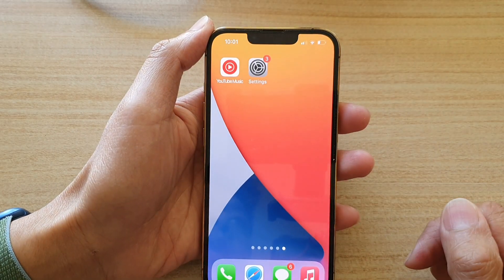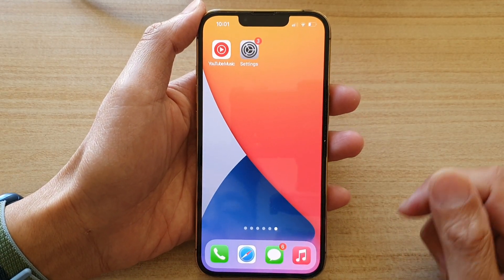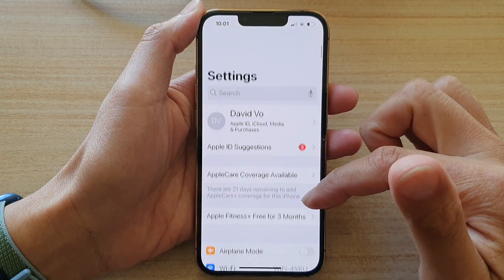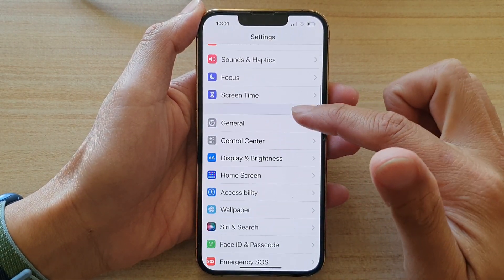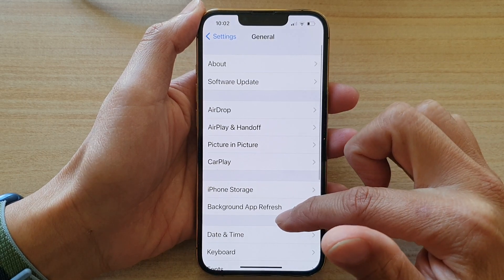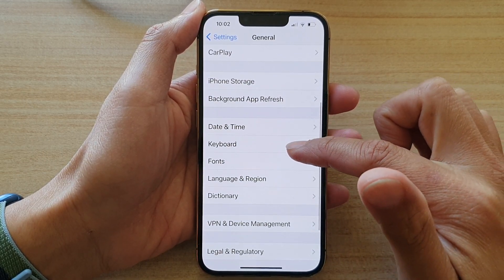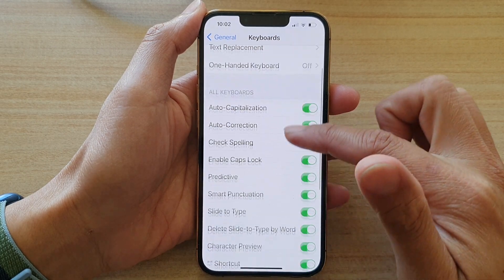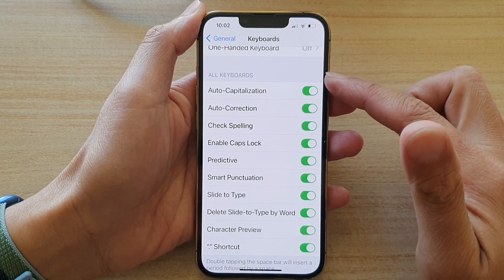On the home screen, tap on Settings. Then in Settings, go down and tap on General. Next, go down and tap on Keyboard, then swipe down to the all keyboards section.